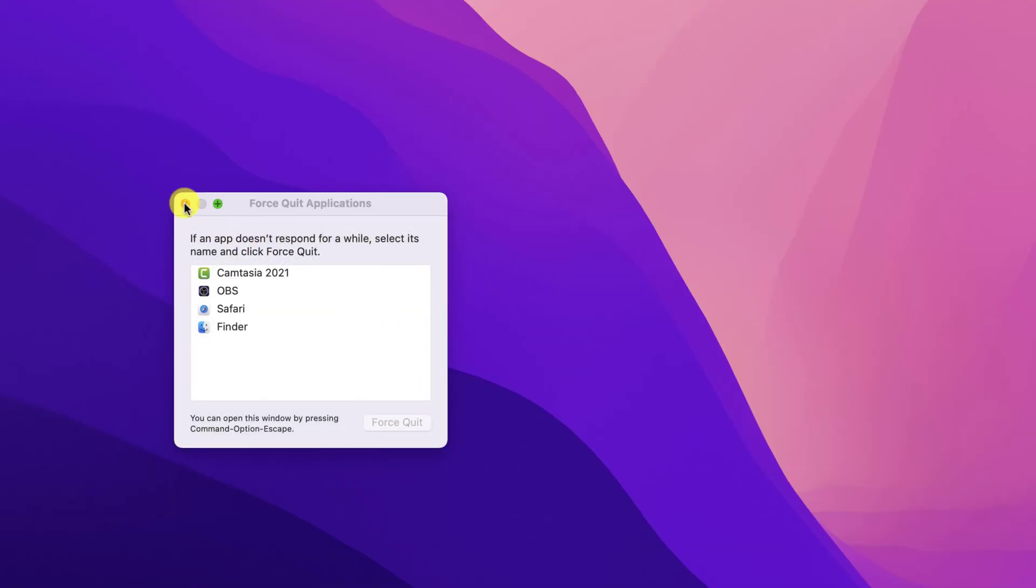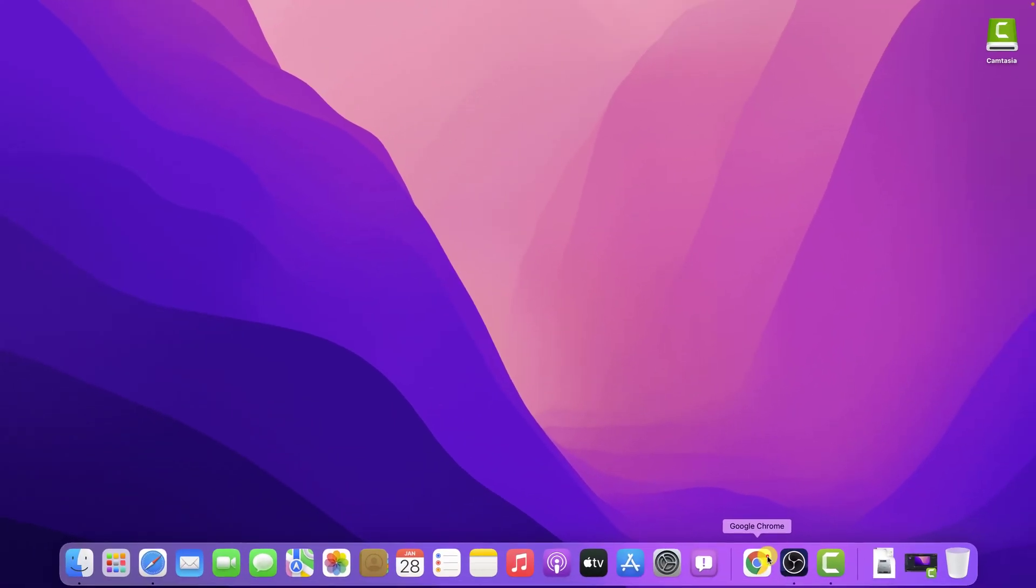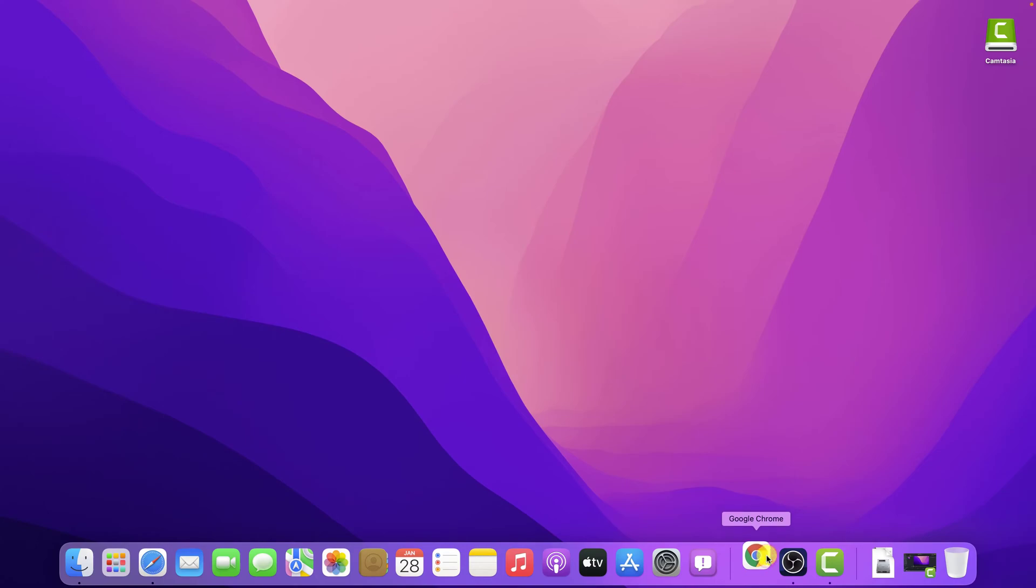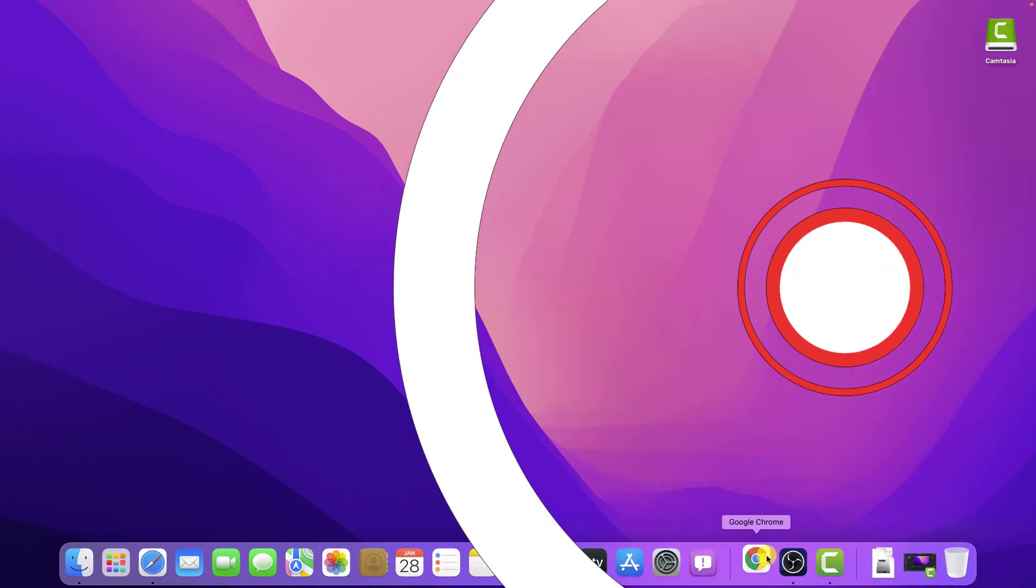These are the most easy ways to force quit an app on MacBook. Also leave us a comment down below and subscribe for more tech videos. Have a great day!